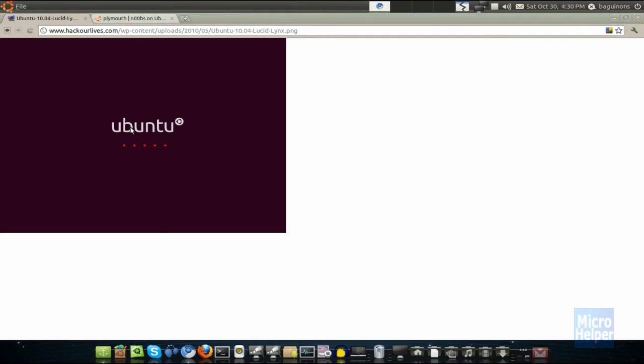it's run by some kernel in the computer, I don't know, it's called Plymouth. Basically, you can customize it and make it different instead of the boring Ubuntu boot screen. I'm not saying it's ugly, but if you're bored of this, I can help you change it.